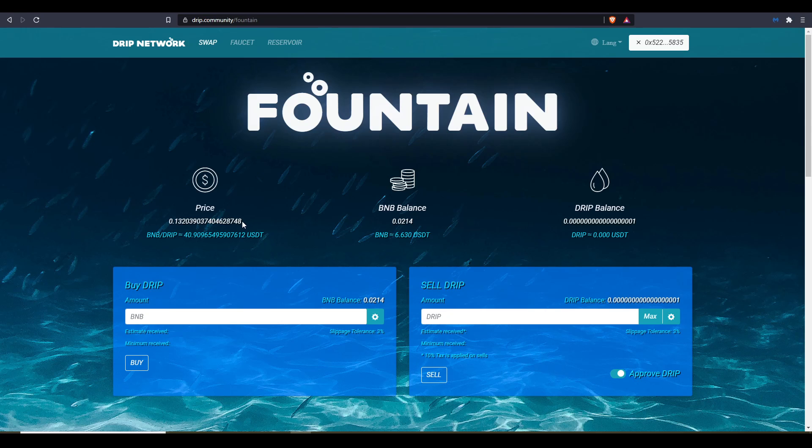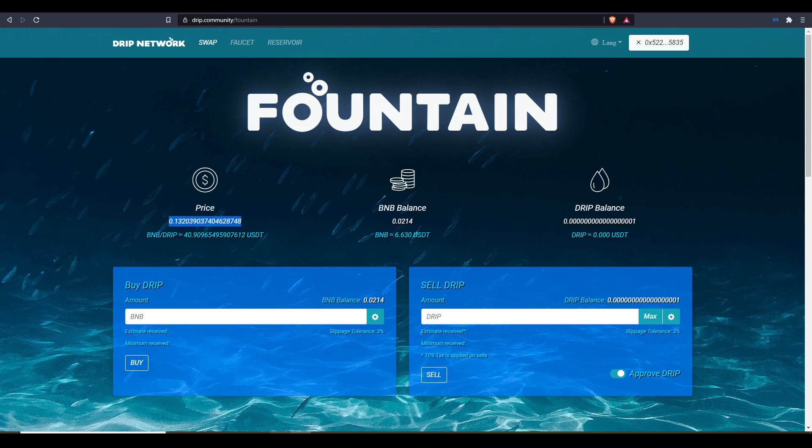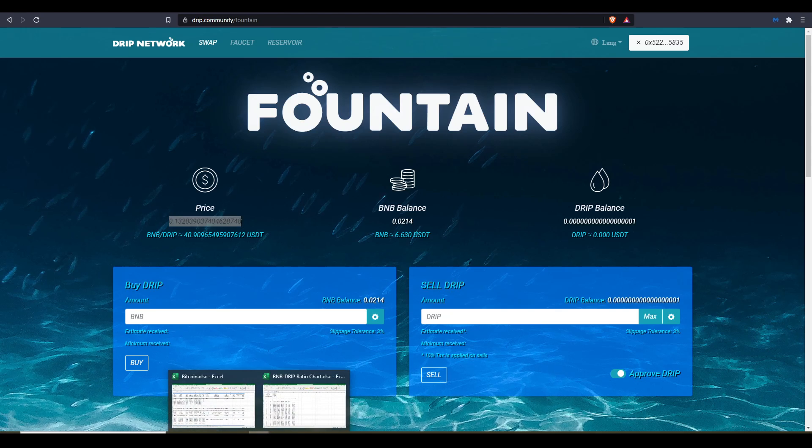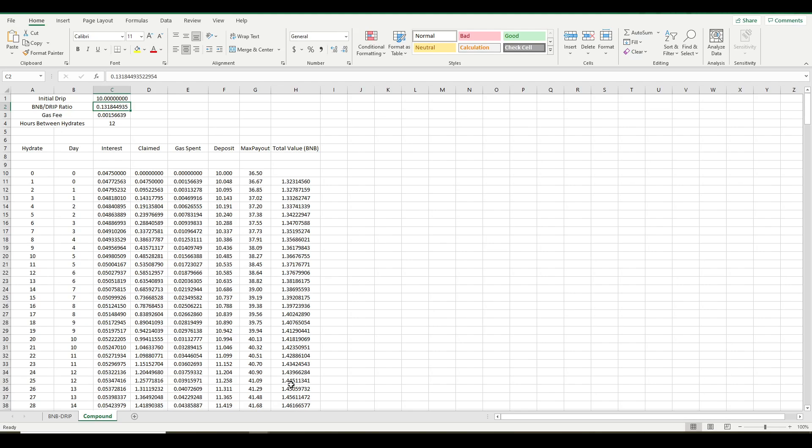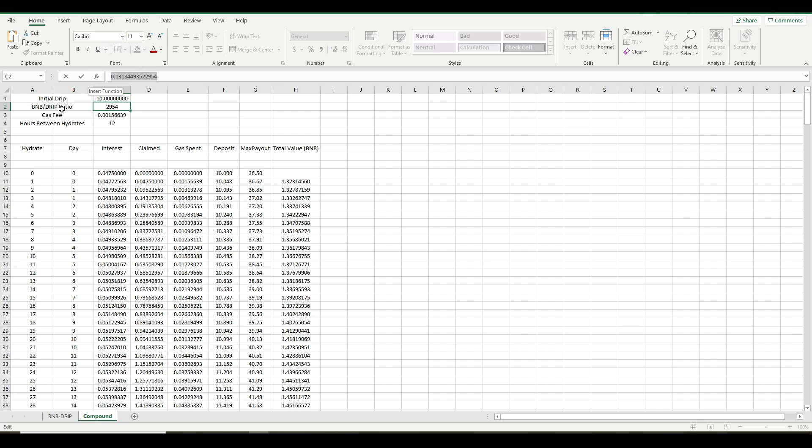So first thing you have to do is come over here and grab the current price of Drip. This is the BNB to Drip Ratio. This is how many BNB it costs to buy one Drip Token. So you copy that. Then you go here to the spreadsheet. You paste it into your BNB Drip Ratio.